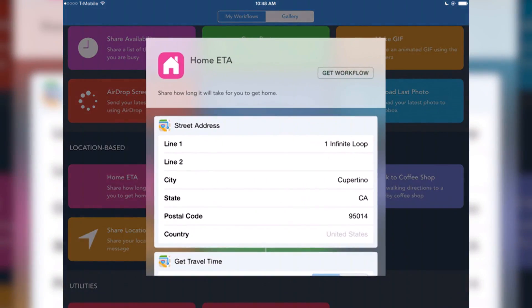This is a Workflow — this one's pretty handy — that gets how long it's going to take for you to get home and then lets you share that with someone. So I'll just grab that.